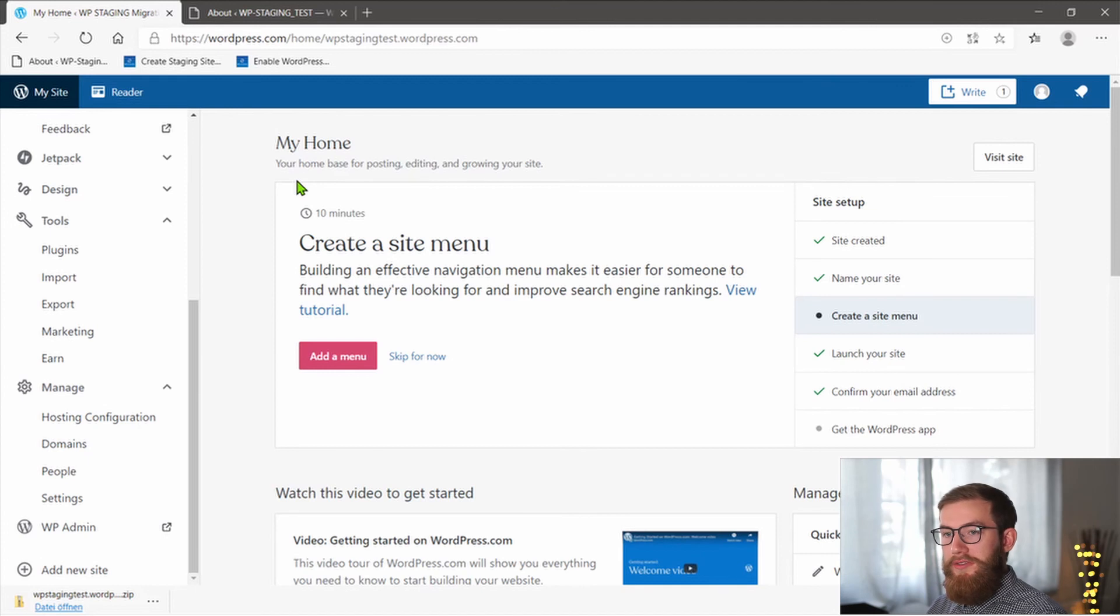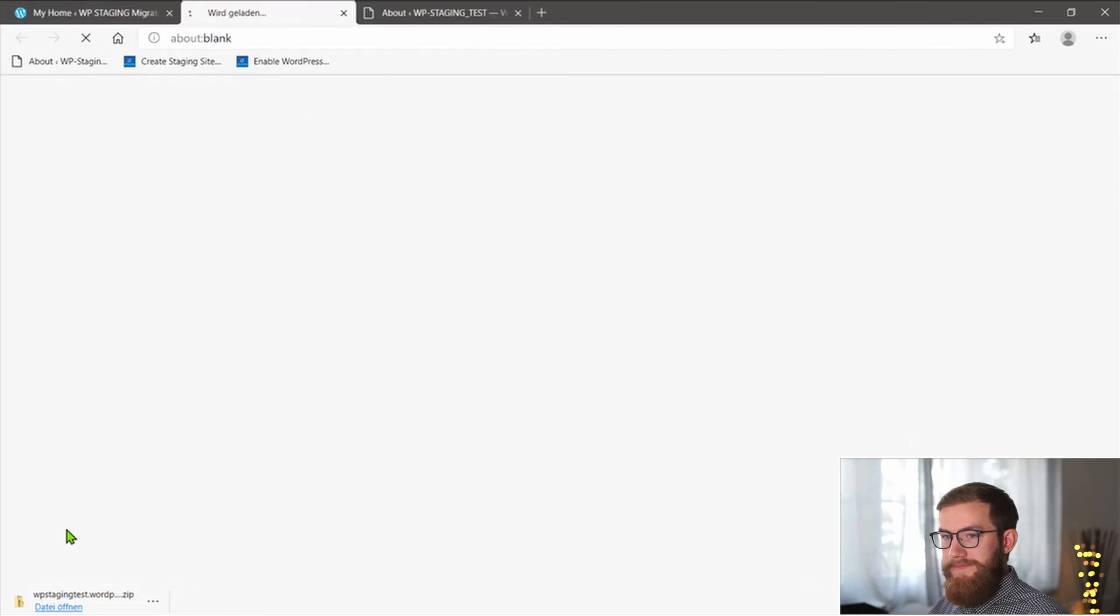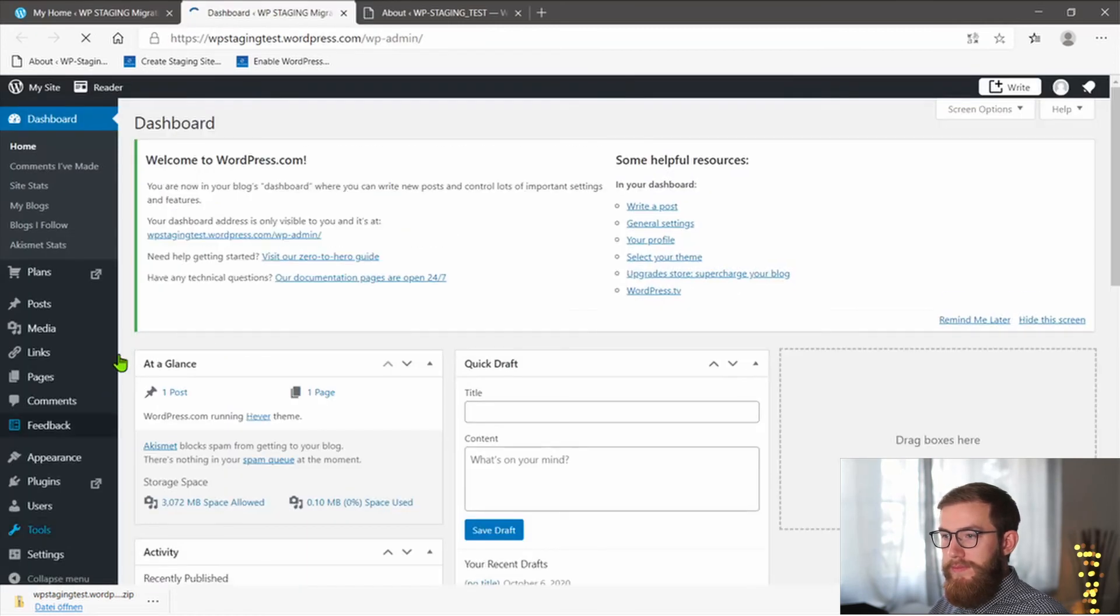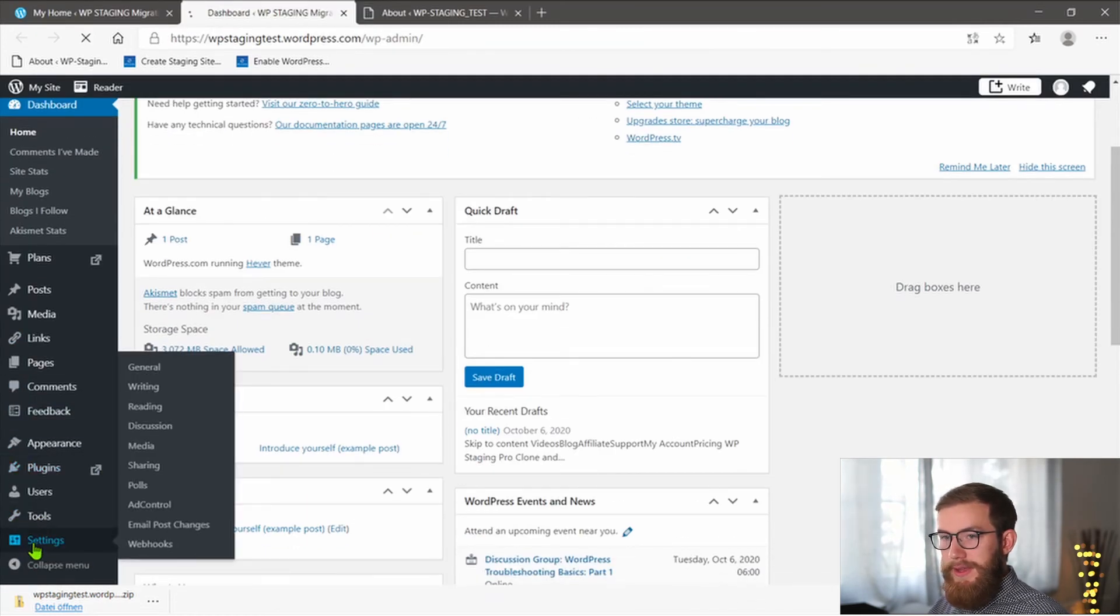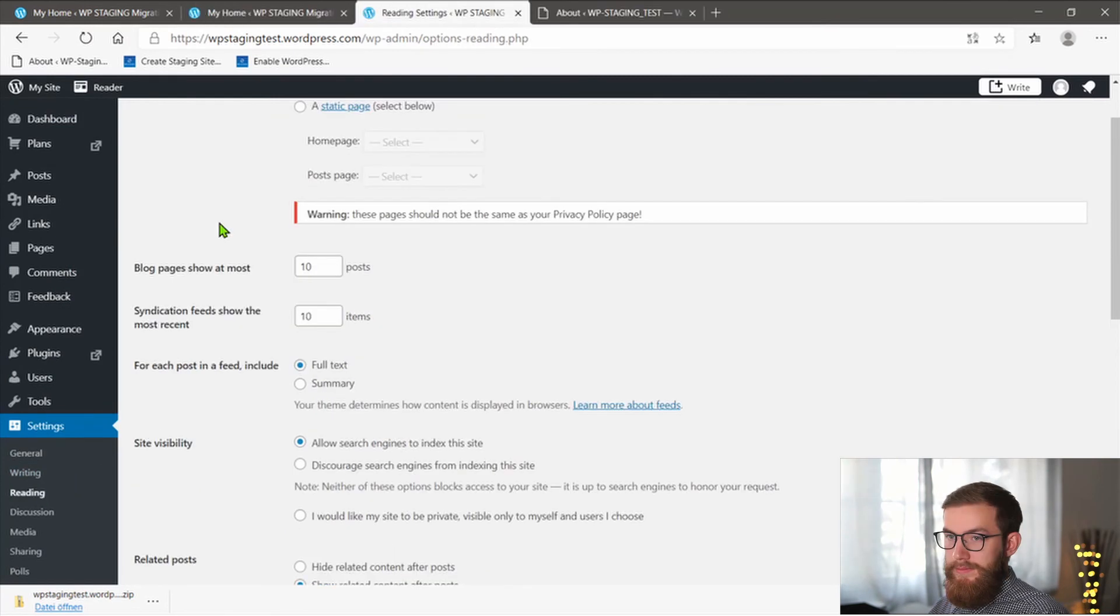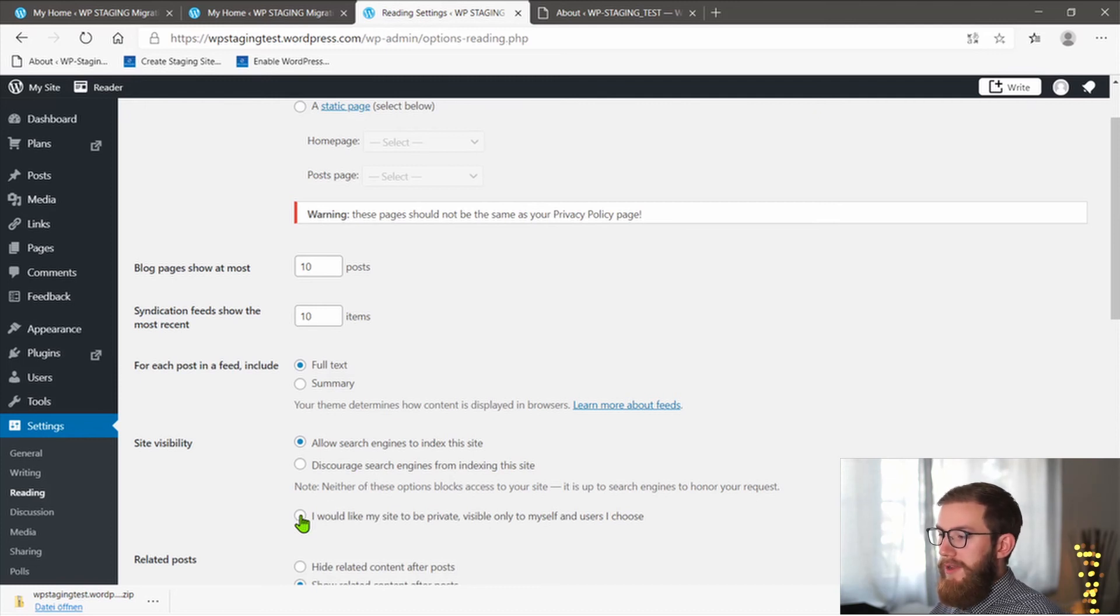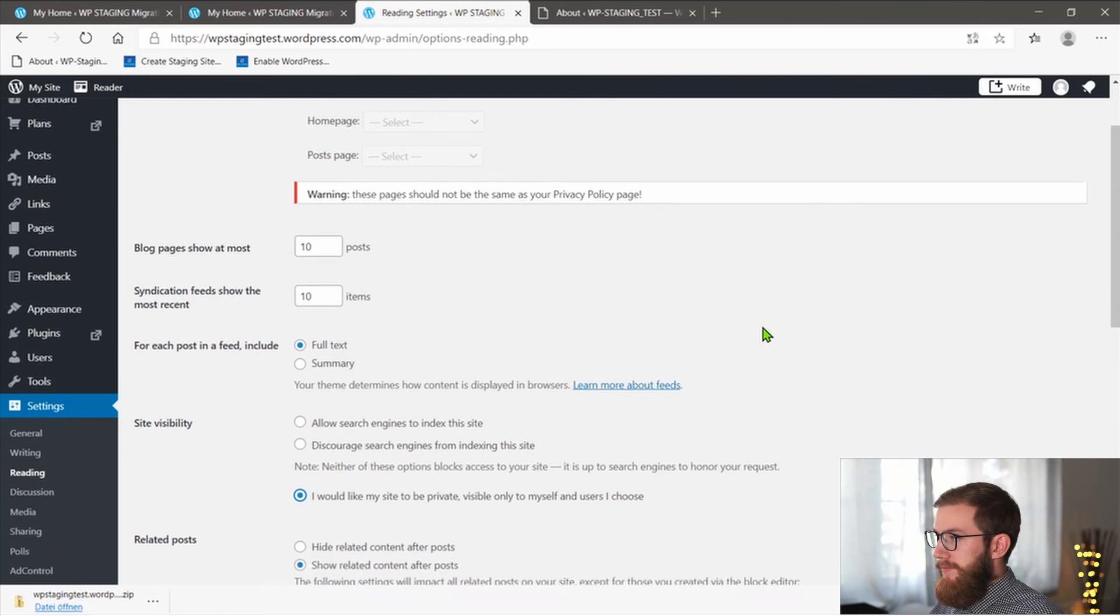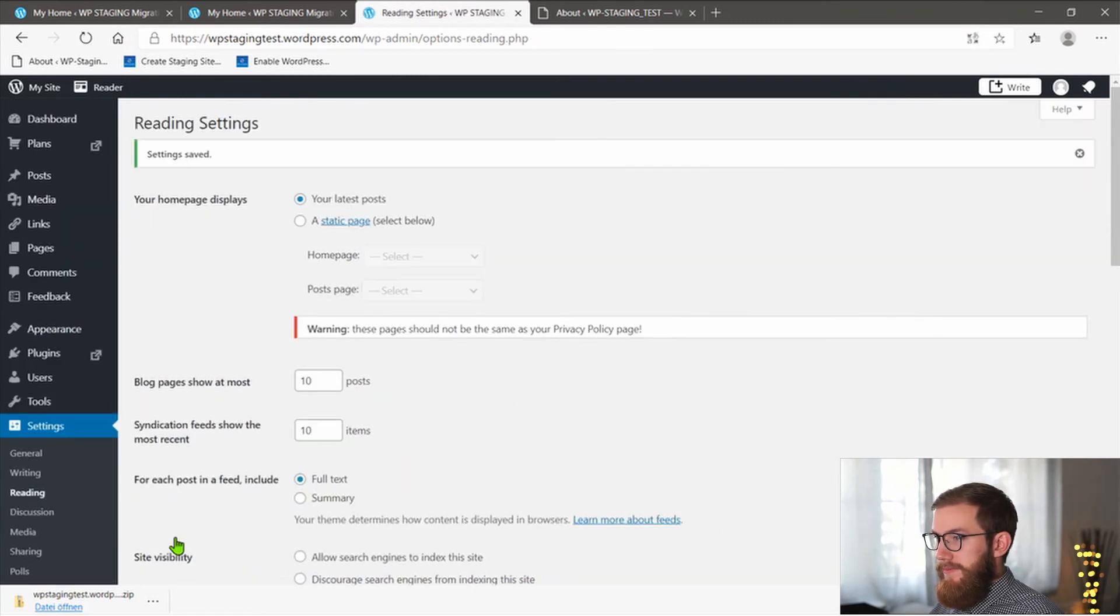How to make your old site private? Go to the wp-admin on your WordPress.com site, go to settings and then to reading. And then check the box: I would like my site to be private, visible only to myself and users I choose. Save the changes and you're done.